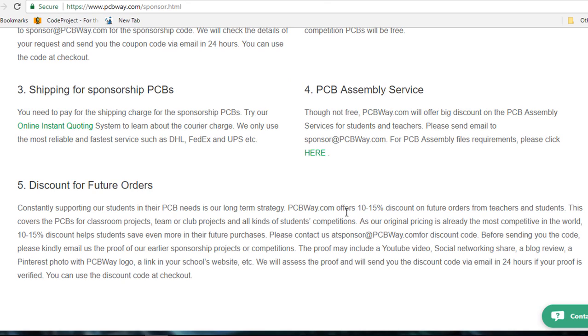And for future orders, they will give you between 10 to 15%. This can cover the PCBs for classroom projects, team or club projects and all kinds of student competitions.